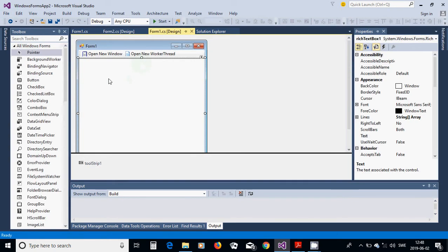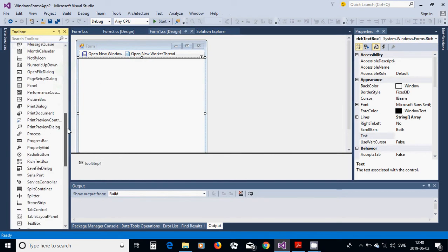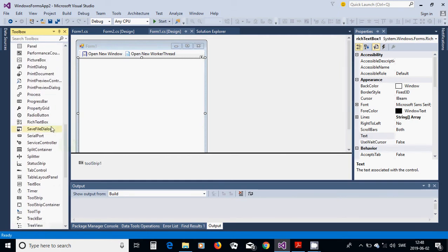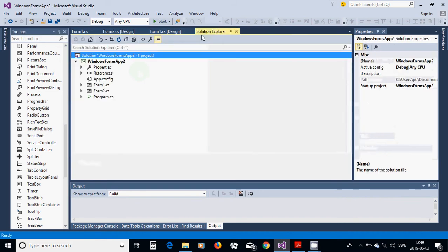In Form1 I am going to use a RichTextBox. I am going to add a RichTextBox from the Toolbox and place it on the form. Then I am going to use a ToolStrip here. You can right-click and choose a button, give it the name 'Open New Window', and add another button called 'Open New Worker Thread'.